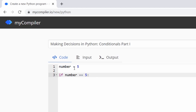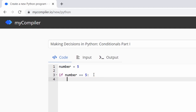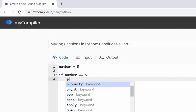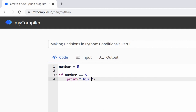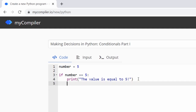One equal sign means you're assigning a value to a variable — putting a value into it. Two equal signs means you're comparing something. In this case we're comparing the value in the variable 'number' with the number five. So if number equals five, we'll have the computer print a message.